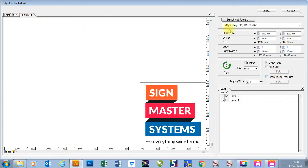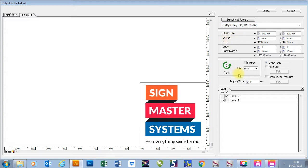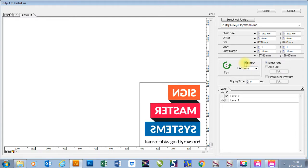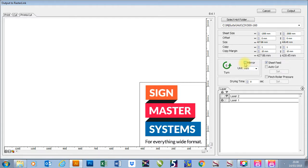Most of these settings will be left as they are. The sheet size can be determined when we go into Rasterlink. Offset and all those things can also be determined then. We can mirror it now if we wanted to. We can also do that in Rasterlink. You can tell it to auto cut after this job. Again we can do this in Rasterlink.